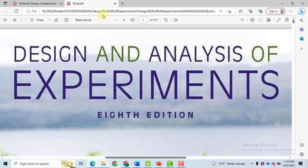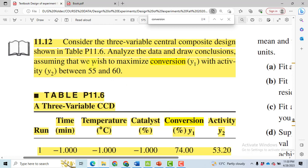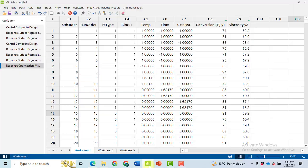This is my second part of the video in which I will solve problem 11.12 from the book. In the previous video I solved it for the conversion. Now in this video I will solve it for the activity. Let's go to the Minitab file. The data has already been put in the previous video.